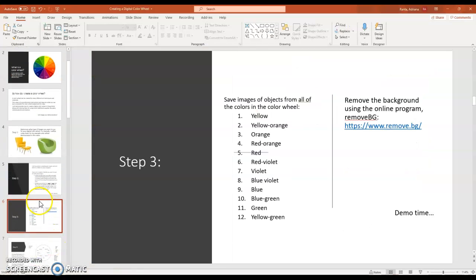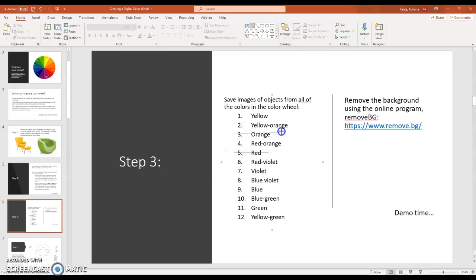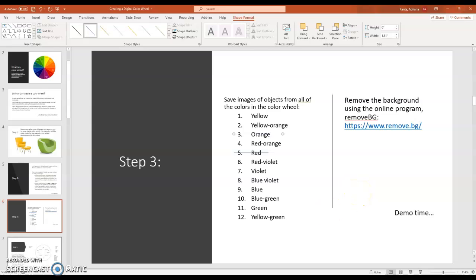So you're going to want to go through and save images of objects for all the colors in the color wheel. If you want to, you can keep a checklist and you can cross things out as you have saved them like I'm doing here. The next thing we're going to do is we're going to use the online program remove background. So let's demonstrate that next.